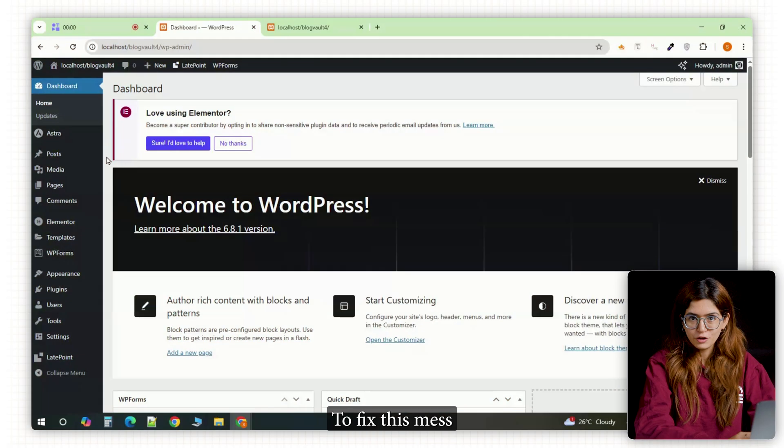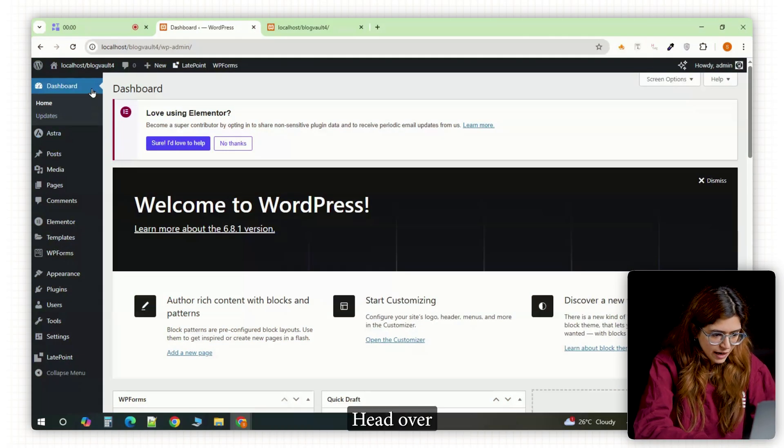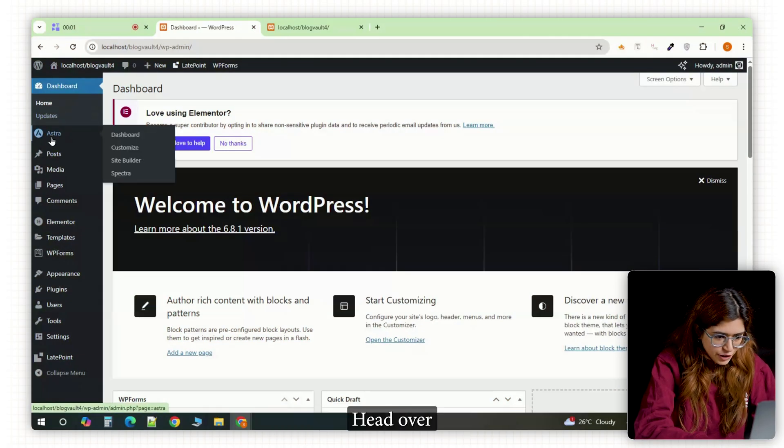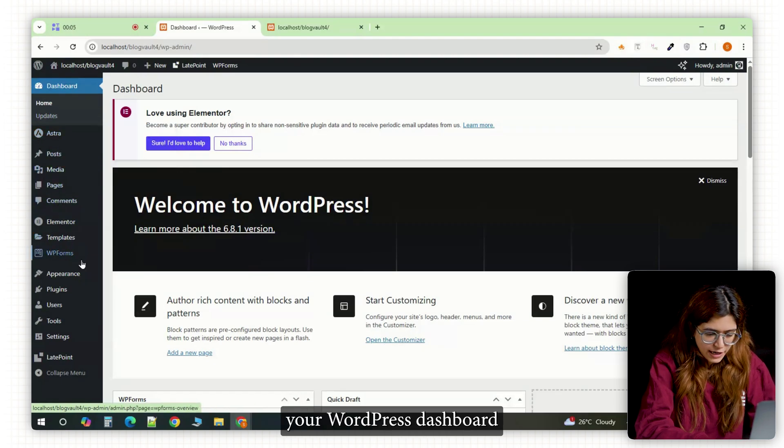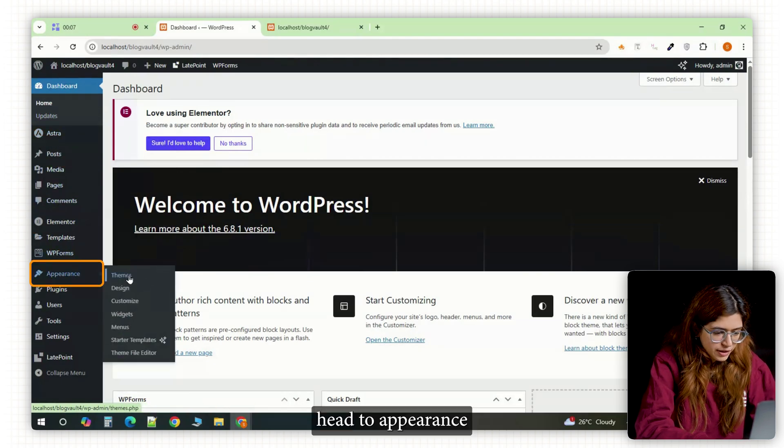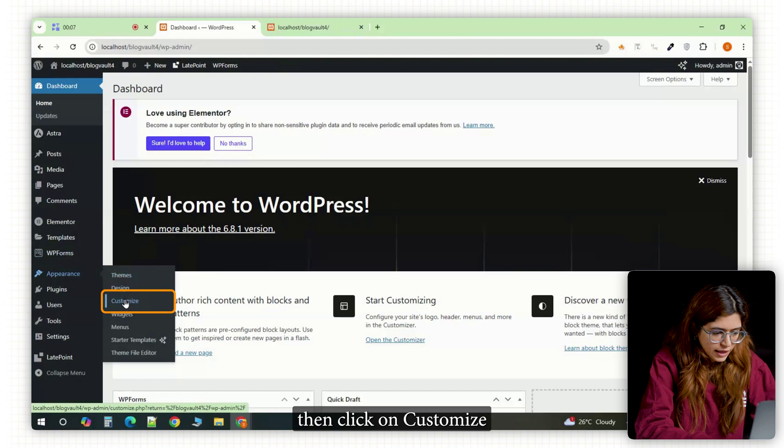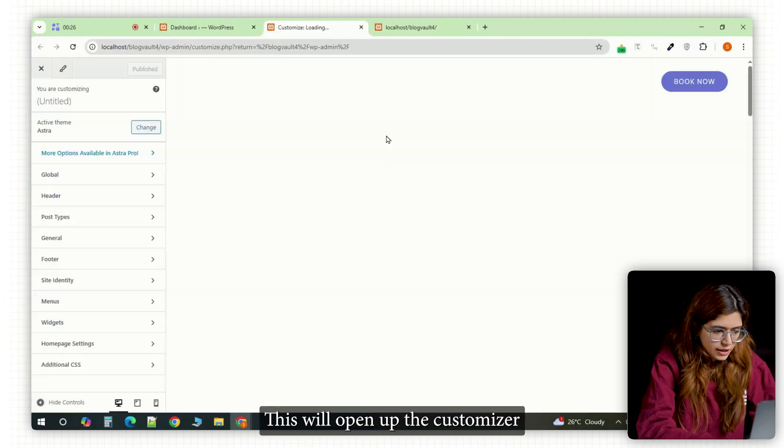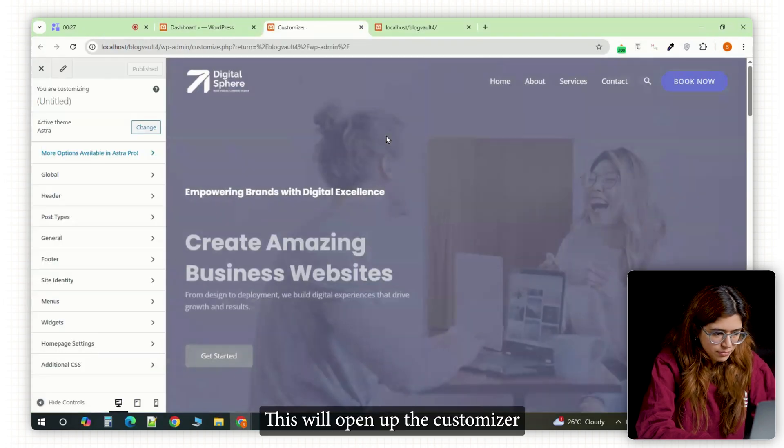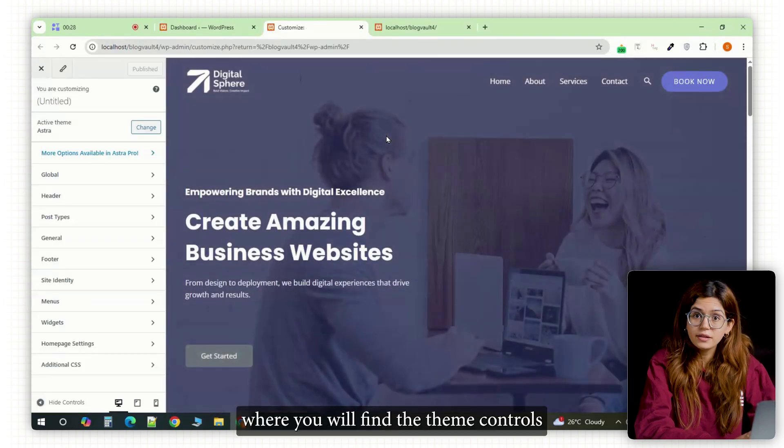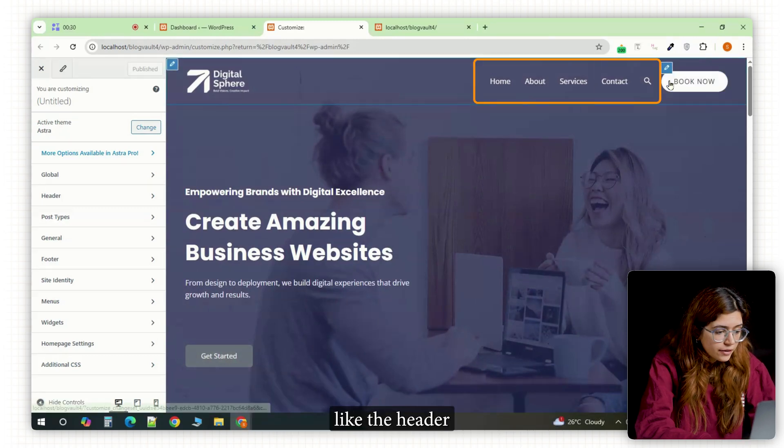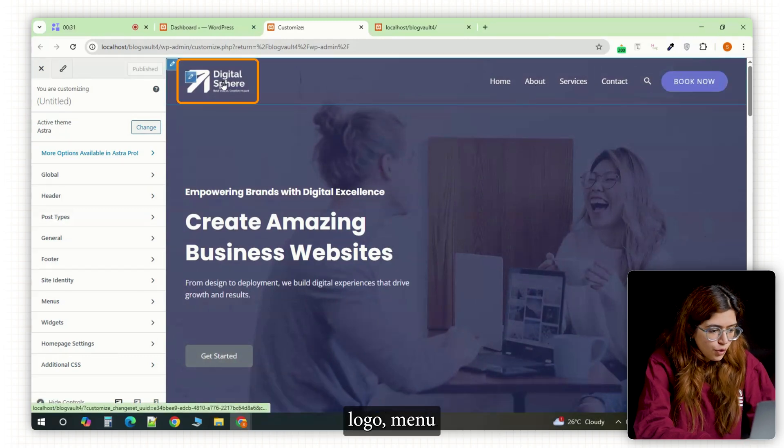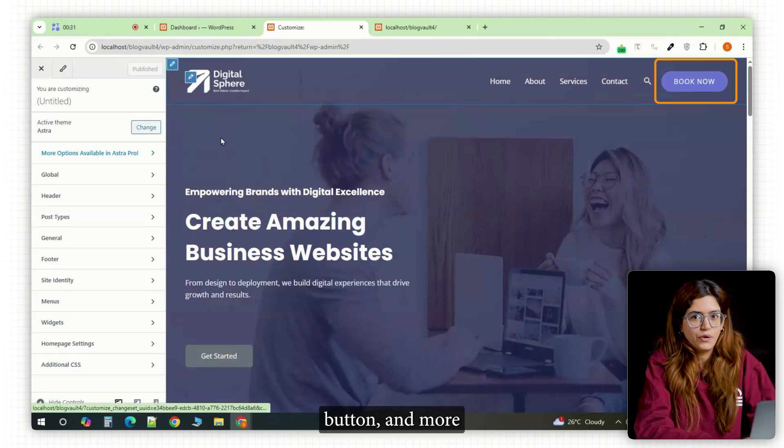Alright, to fix this mess, we need to go to our theme's header. To do that, just open your WordPress dashboard, head to appearance, then click on customize. This will open up the customizer where you'll find the theme controls like the header, logo, menu button and more.